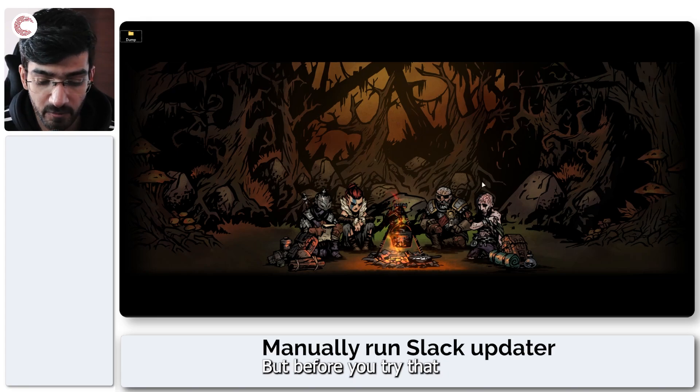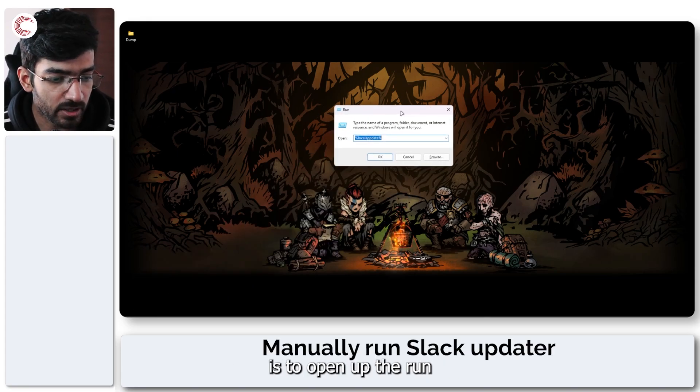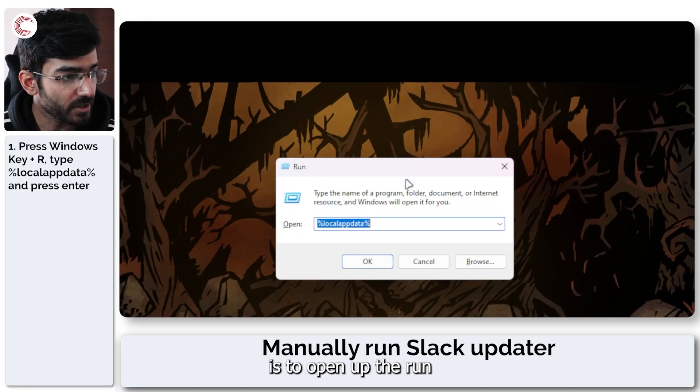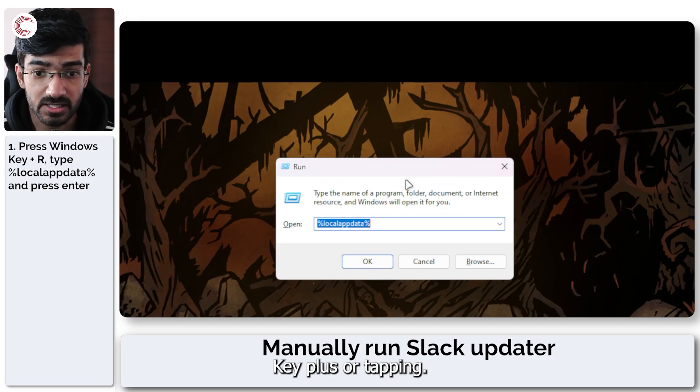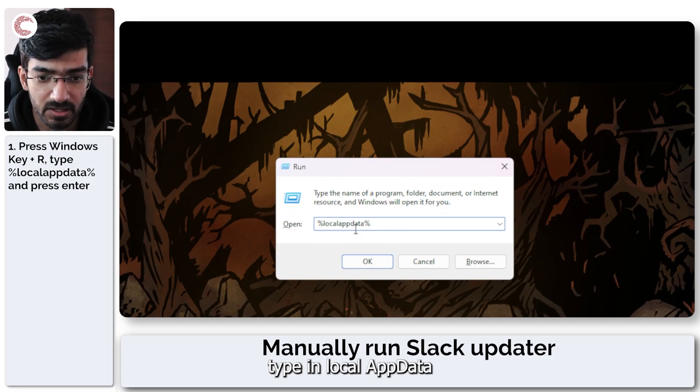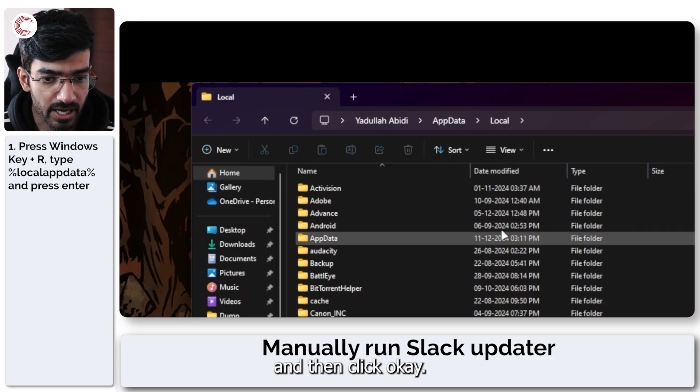But before you try that, one thing that you can try out is to open up the run prompt by pressing Windows key plus R, type in local app data and then click OK.